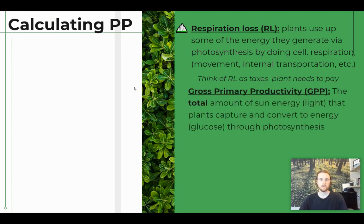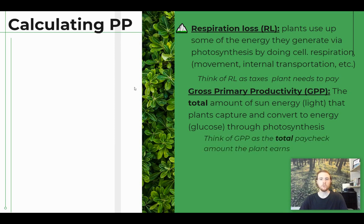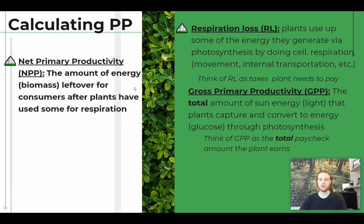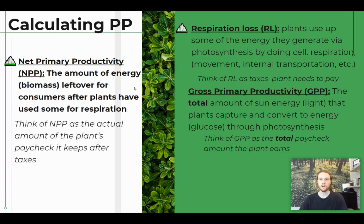Gross primary productivity is the total amount of sunlight that the plants capture and convert into energy — the total photosynthetic rate. Think of it as the total paycheck amount the plant earns by doing the work of photosynthesis. Net primary productivity is the amount of energy the plant is actually able to store as biomass — the amount of plant growth that takes place. This is what's left over for consumers like animals after the plants have used the energy required for cellular respiration. Think of it as the take-home pay after taxes.